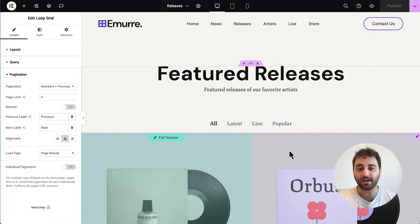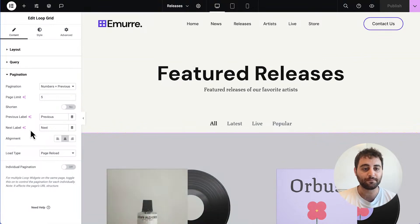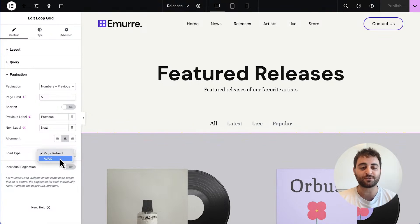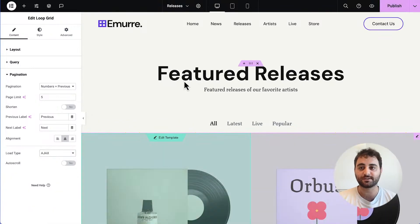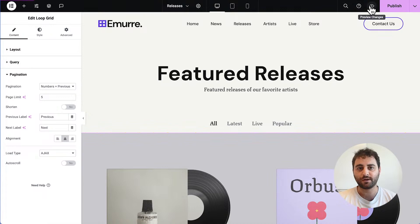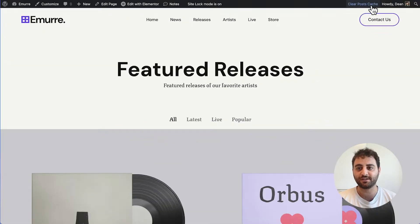I'll show you how to do it on your loop grids. We're going to click into the editor, make sure we're in our loop grid, and then you'll see you have the load type control over here. Open that drop-down menu and click on Ajax. Now we're going to see the changes in action.